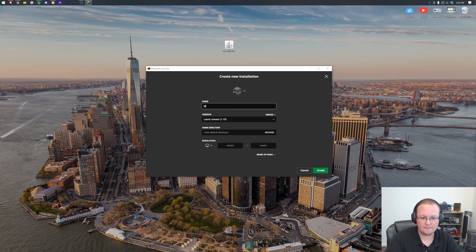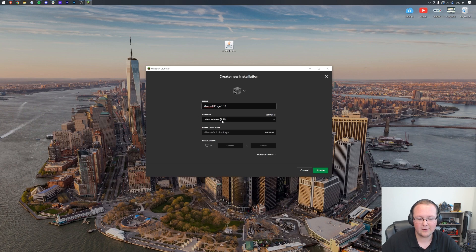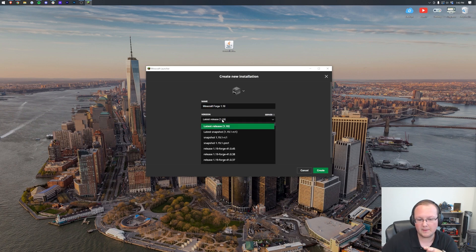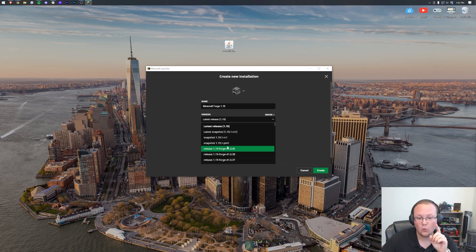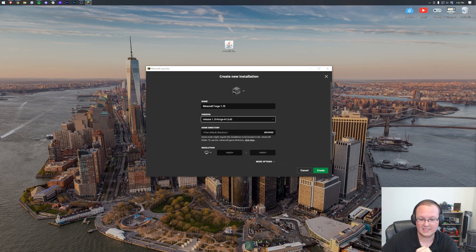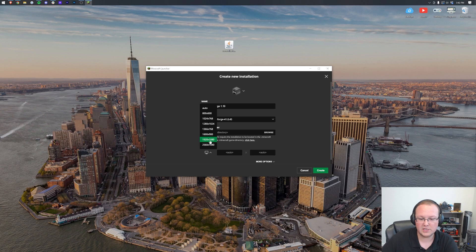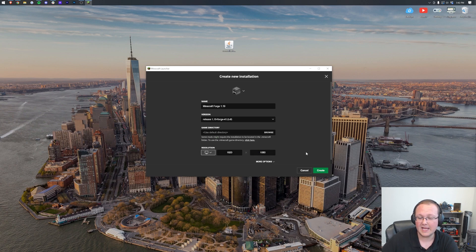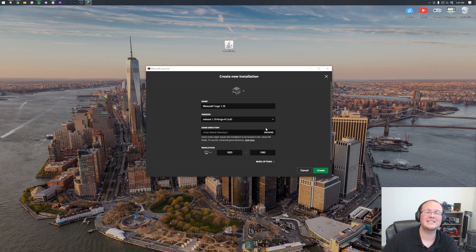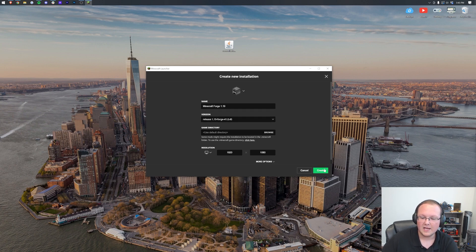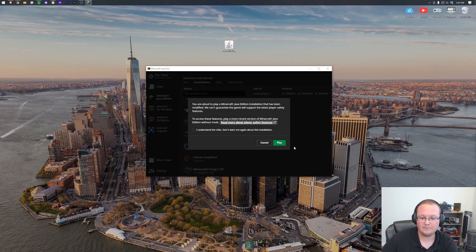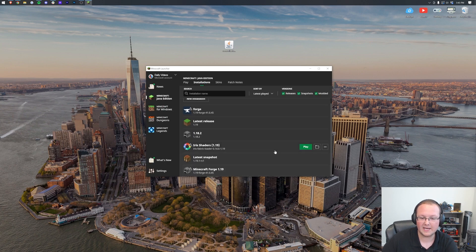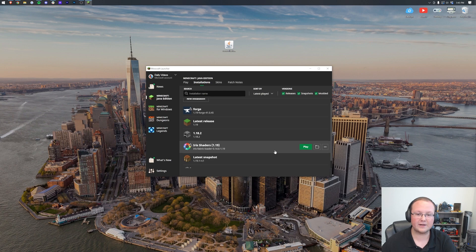I'm going to go ahead and name this Minecraft Forge 1.19, right like so. And then we're going to click on this version drop-down box. In this drop-down box, we want to select Forge 1.19. So release 1.19, Forge, right like so. Then we're going to go ahead and change the resolution. I'm going to change that to 1920 by 1080, as you can see. You don't have to change the resolution. I'm just doing it so we can see once we get in-game. The most important part of this page is having a version Forge selected. Click Create in the bottom right, and now we have this Minecraft Forge 1.19 profile, where we can click Play and then click Play again to open up Minecraft with Forge.